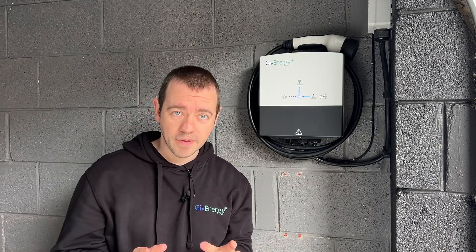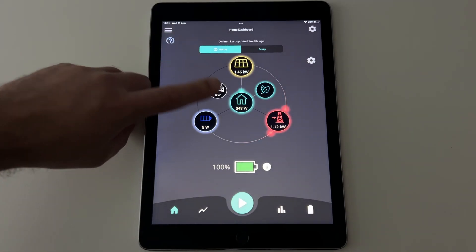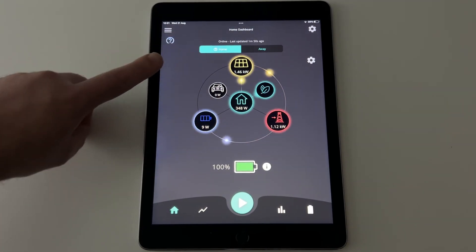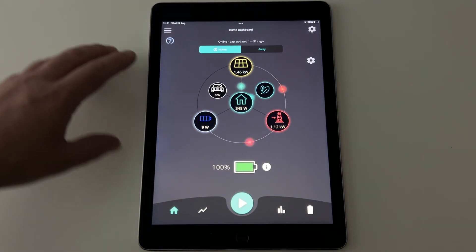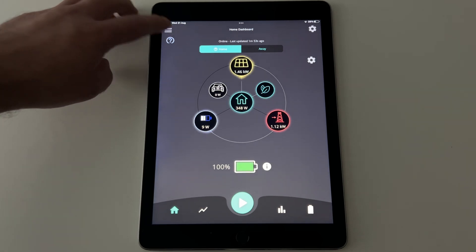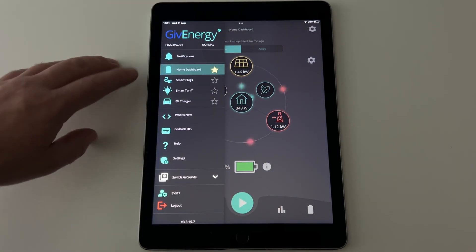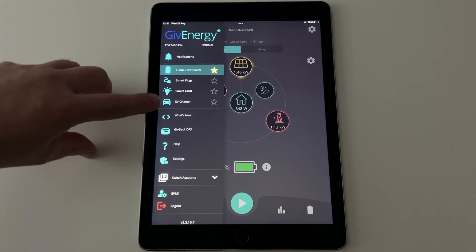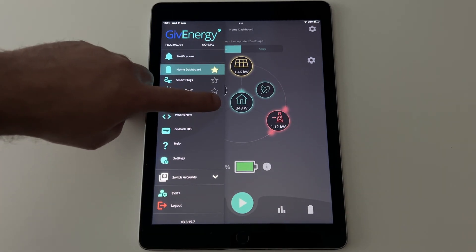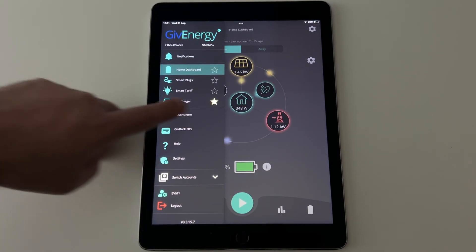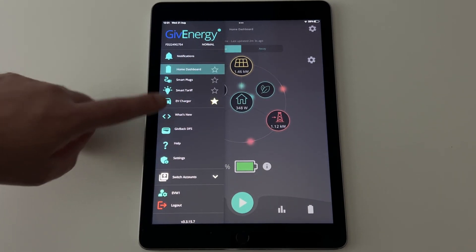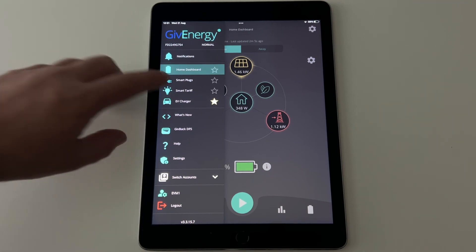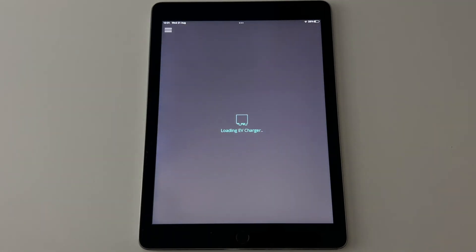Now let's start with the app. I have a GiveEnergy inverter, solar panels and various other stuff. If you've just got the charger then that will come up first. If you have like me other GiveEnergy products but you want the charger to come up first every time you open the app, then just put that star there and that means that will come up as your home page. So let me click on the EV charger button.